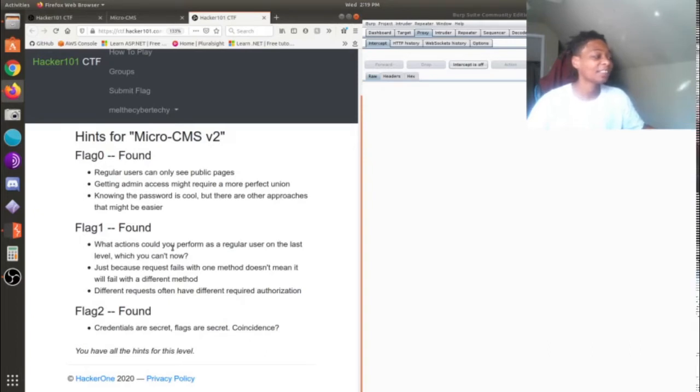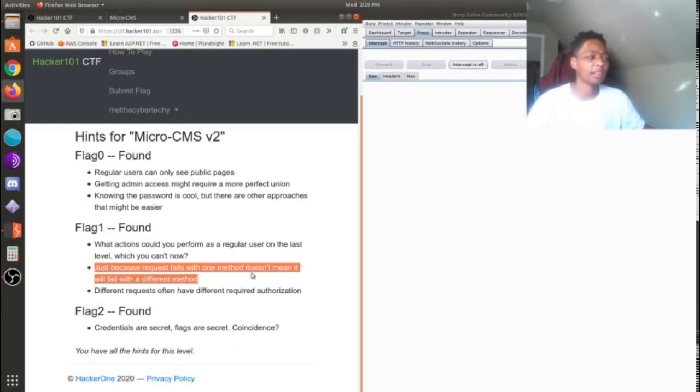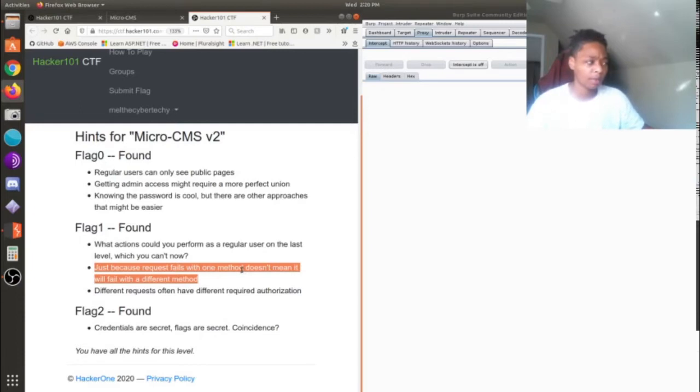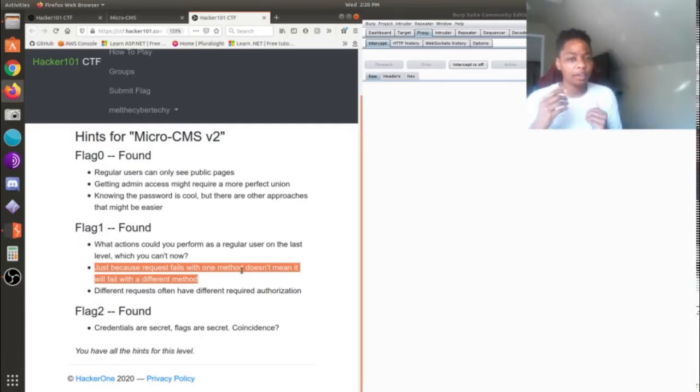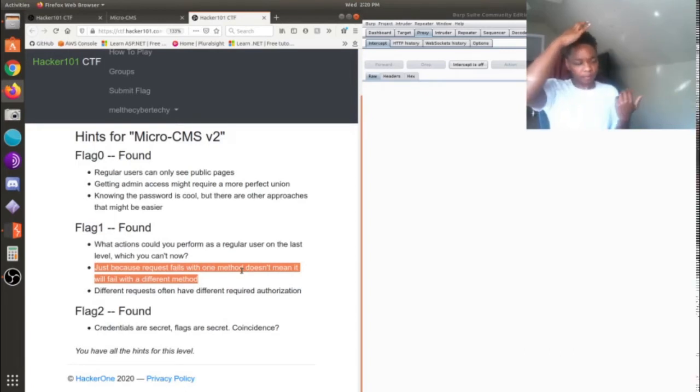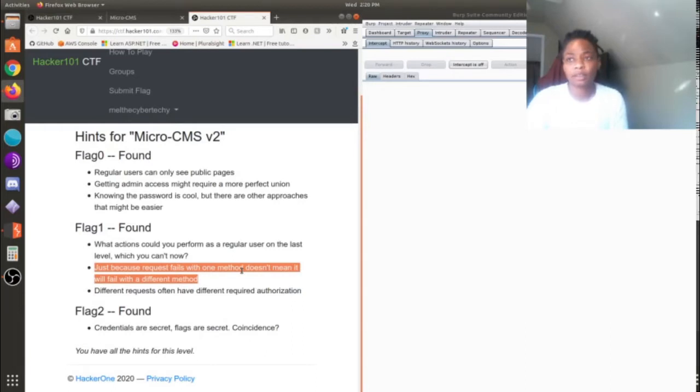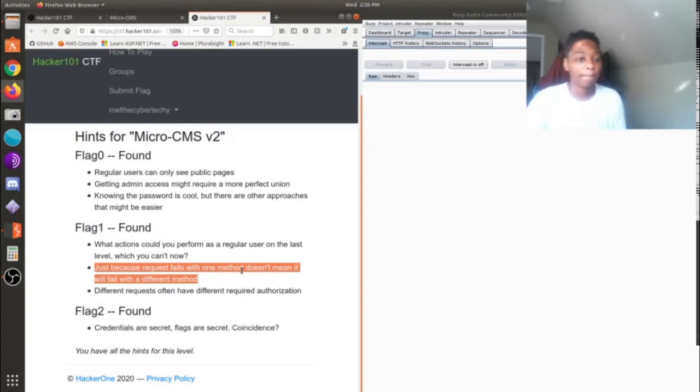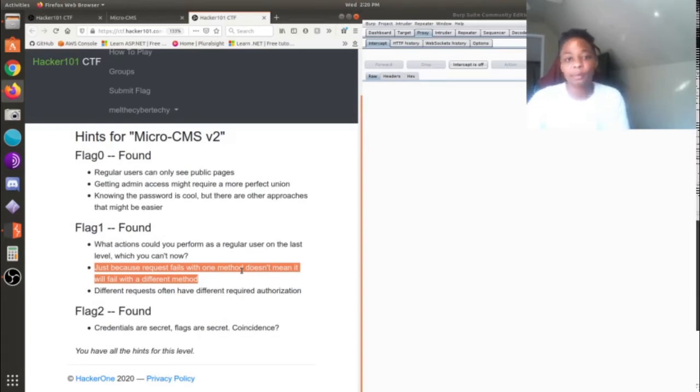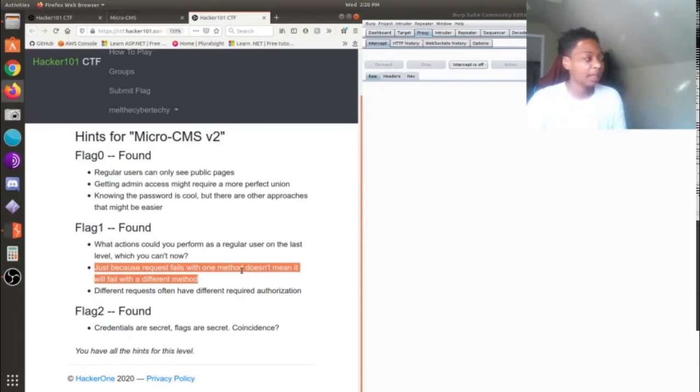Then I saw the second one. It said just because a request fails with one method doesn't mean it will fail with a different method. So what they're basically meaning here, if you haven't really picked up on the hint or you're kind of new to networks or how the internet kind of works, and I'm not being funny because it is very complicated, but they're referring to HTTP headers. The requests are basically like GET requests and the GET header and the POST header.